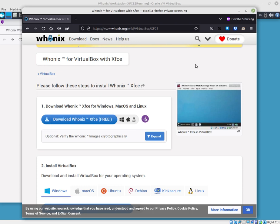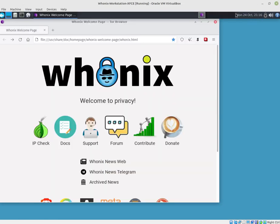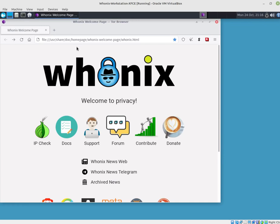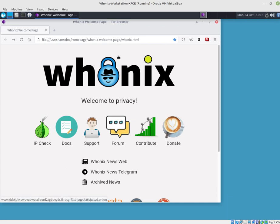One is the gateway and second is the workstation. Once you run the gateway, update that and change the default password. It's explained all in the settings. There's a YouTube video that tells you how to use Tor in this fashion in VirtualBox. Once you've updated it, you can change the password, which is basically 'change me' and username is 'user'.